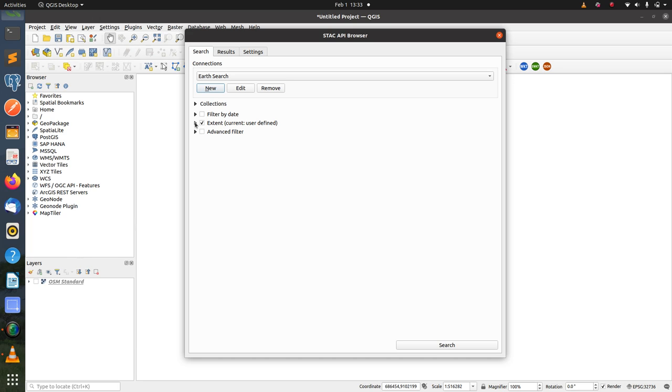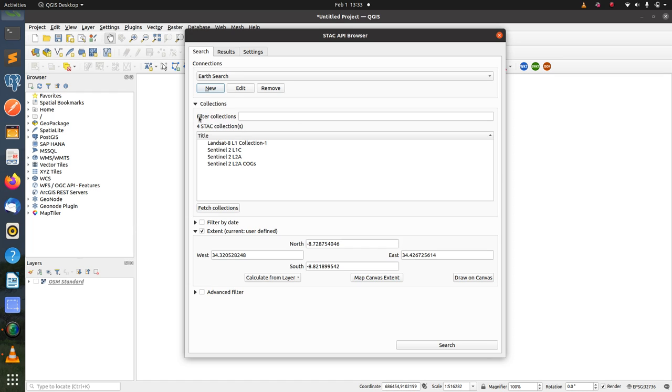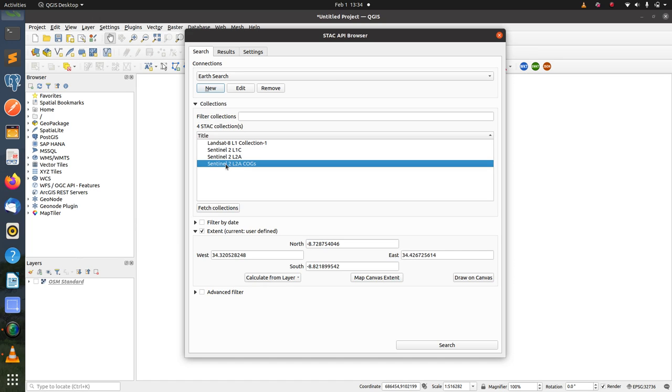For this video I'm going to use only the extents filter, and I'm going to select the S2 L2A COGS collection. So after selecting the desired collection and setting up the extent, I'm going to search.